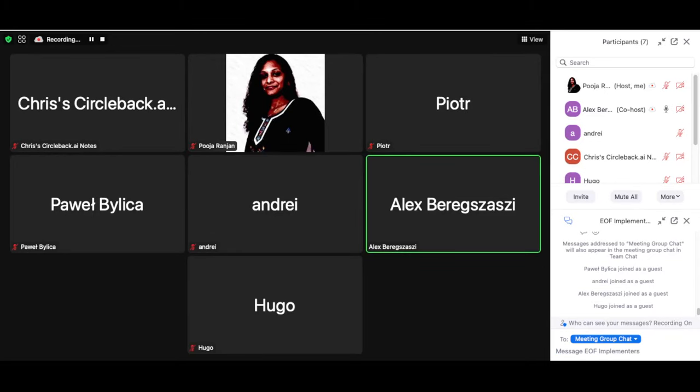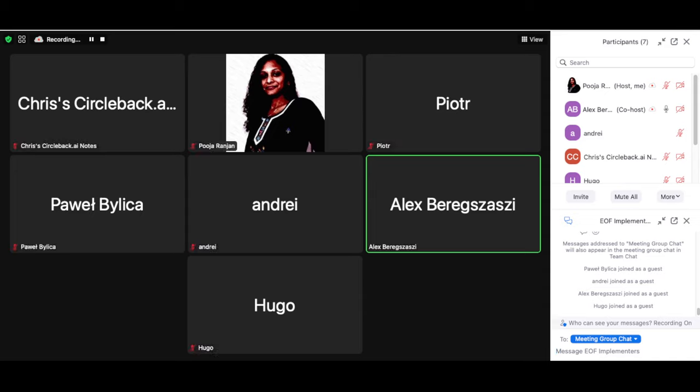Welcome back, everyone, to the weekly OF call. As usual, we start with client updates, but I don't really see any other clients apart from EVM1. But we do have someone new on the call.